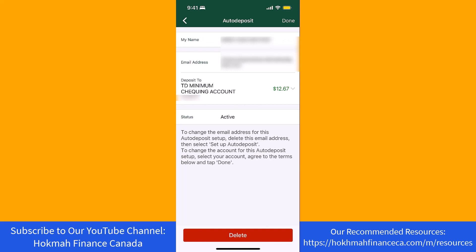After that, you will be directed to this screen wherein you will see a delete button. To proceed, tap on delete. That's how you delete your Interac e-transfer email on TD Bank app.